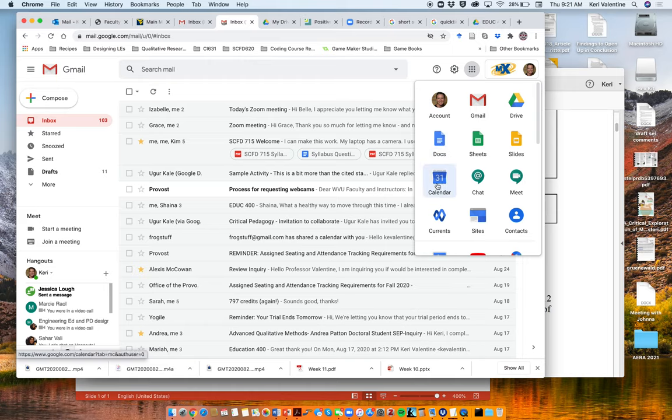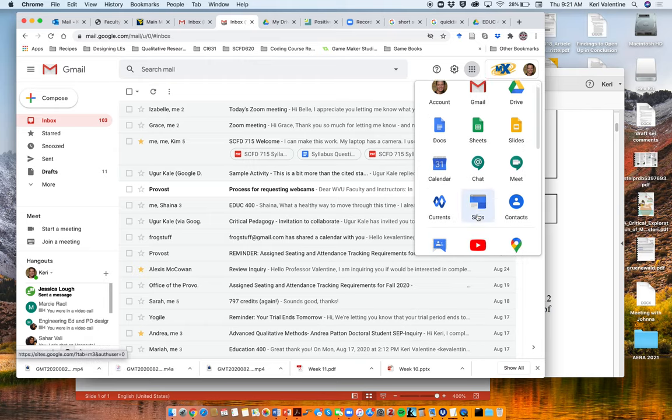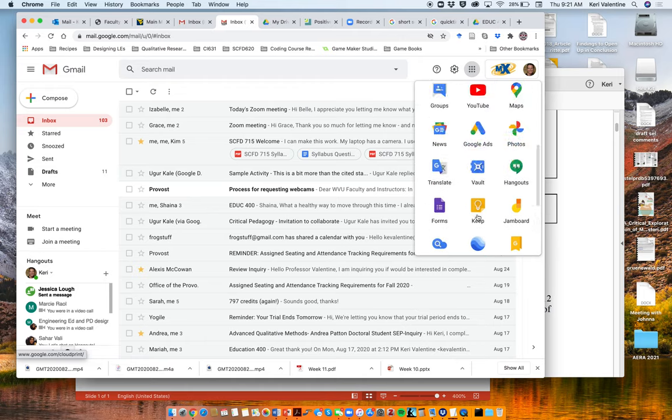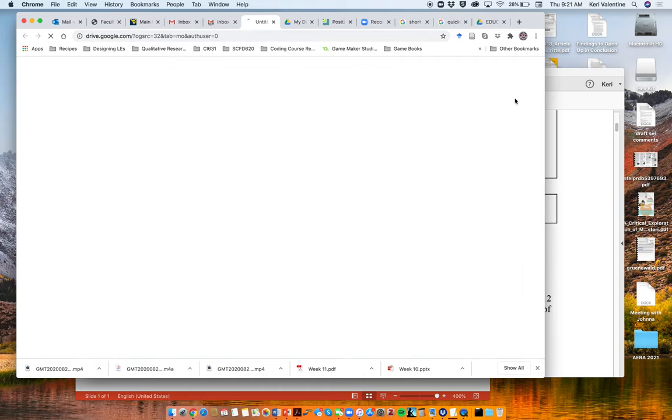You could access a calendar. In the future, we're actually going to use Sites. And so you can just see there's a lot of options here. But right now, let's just click Drive.